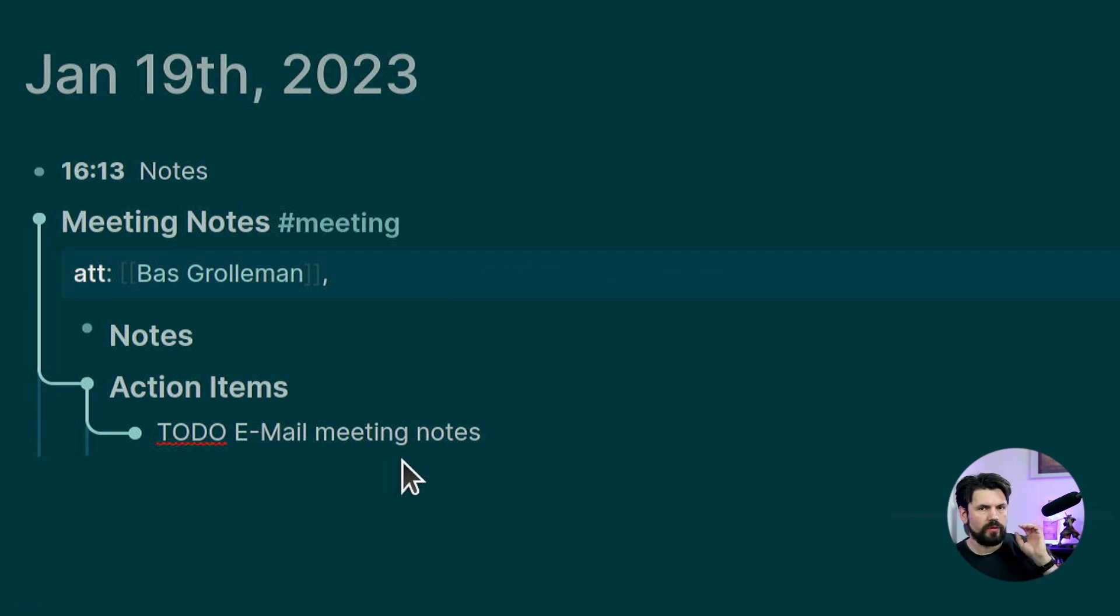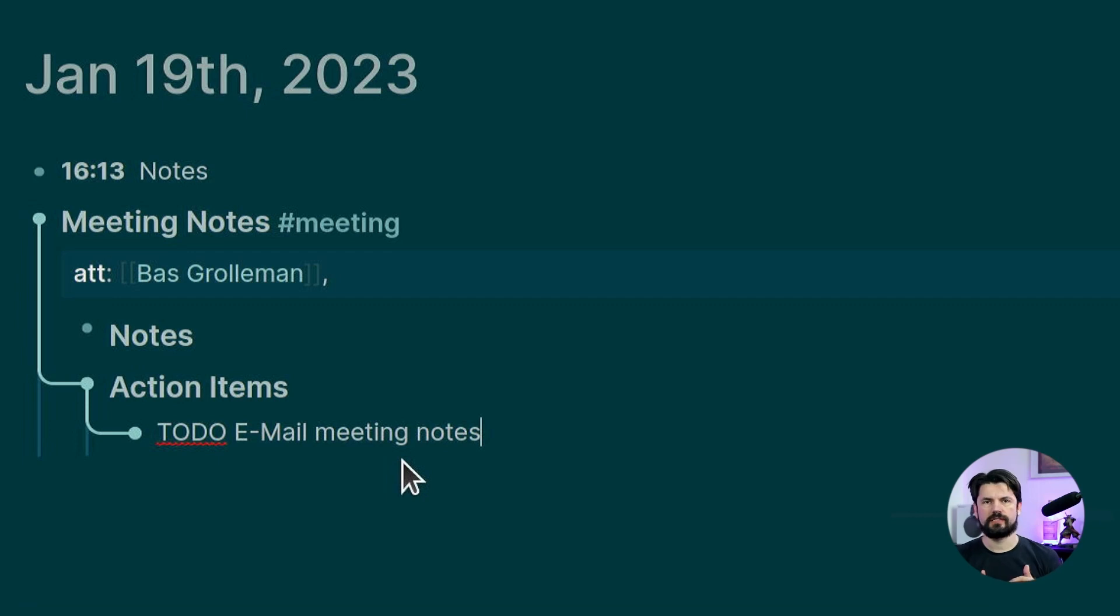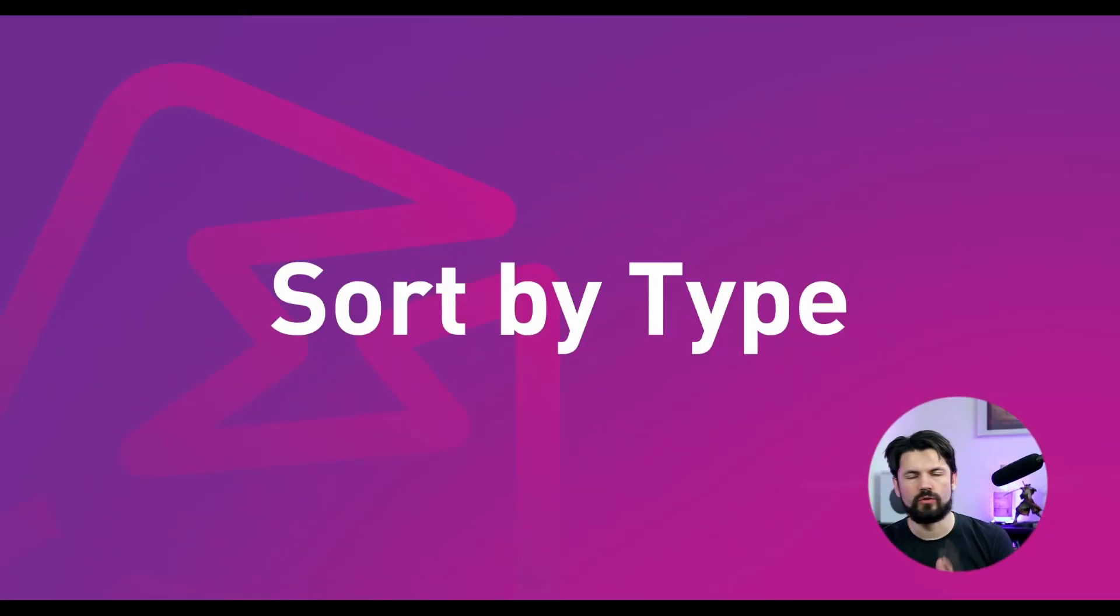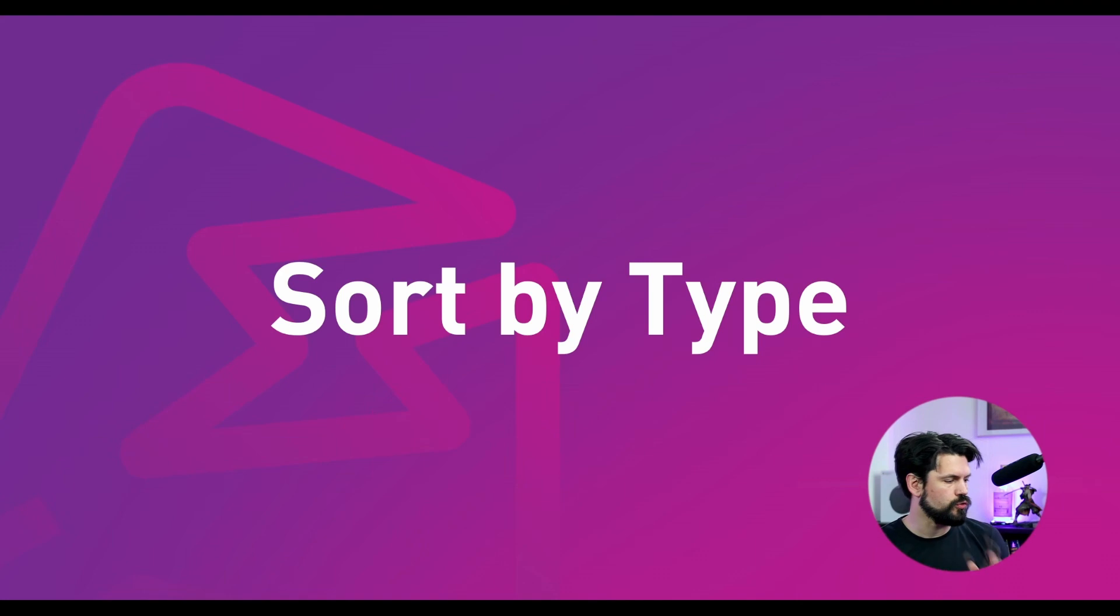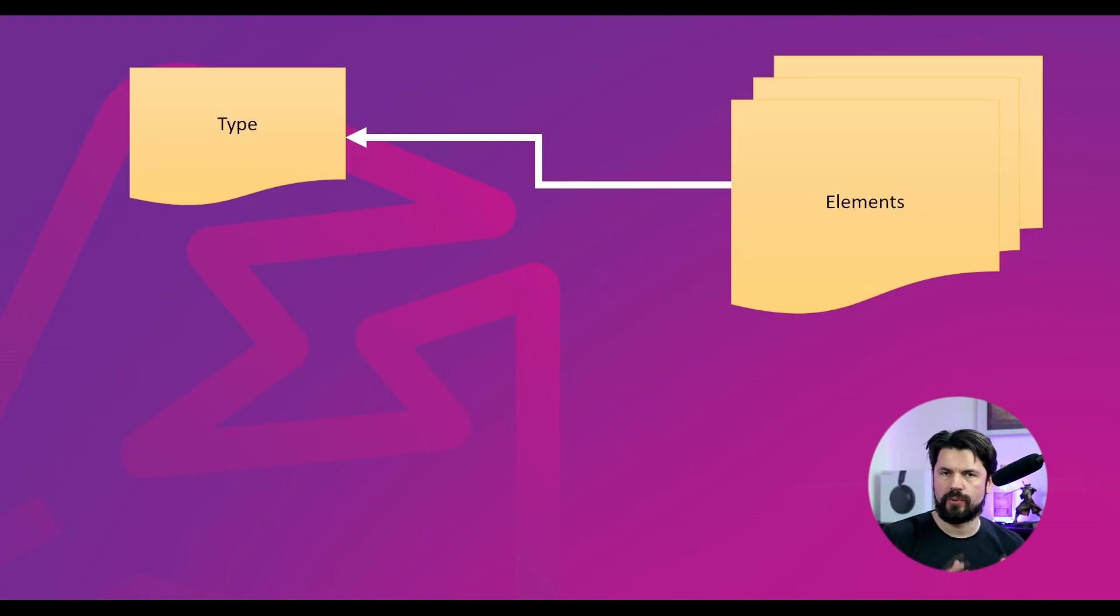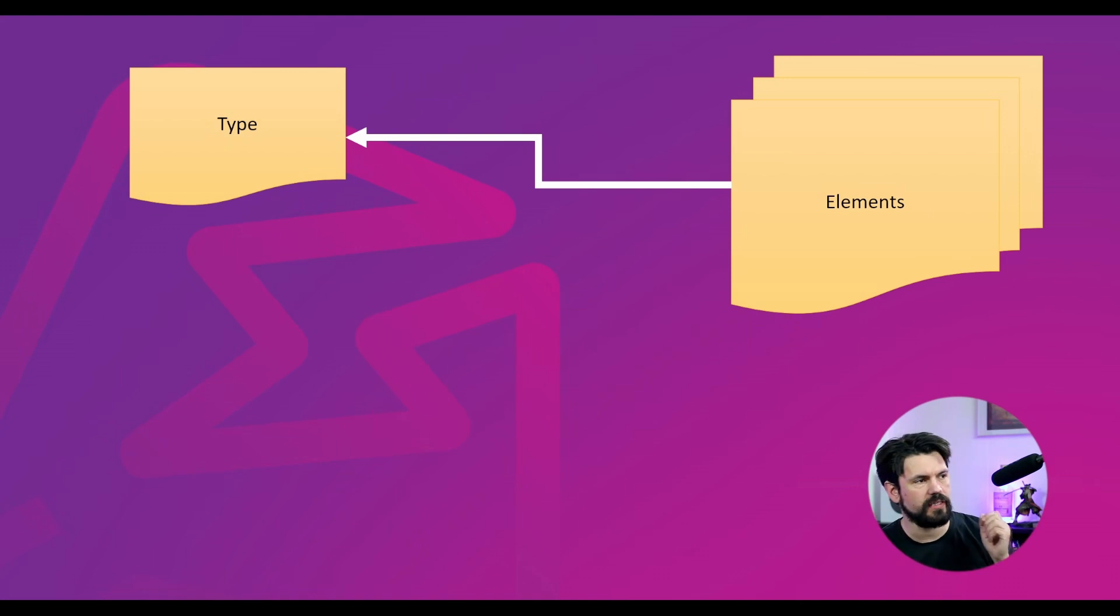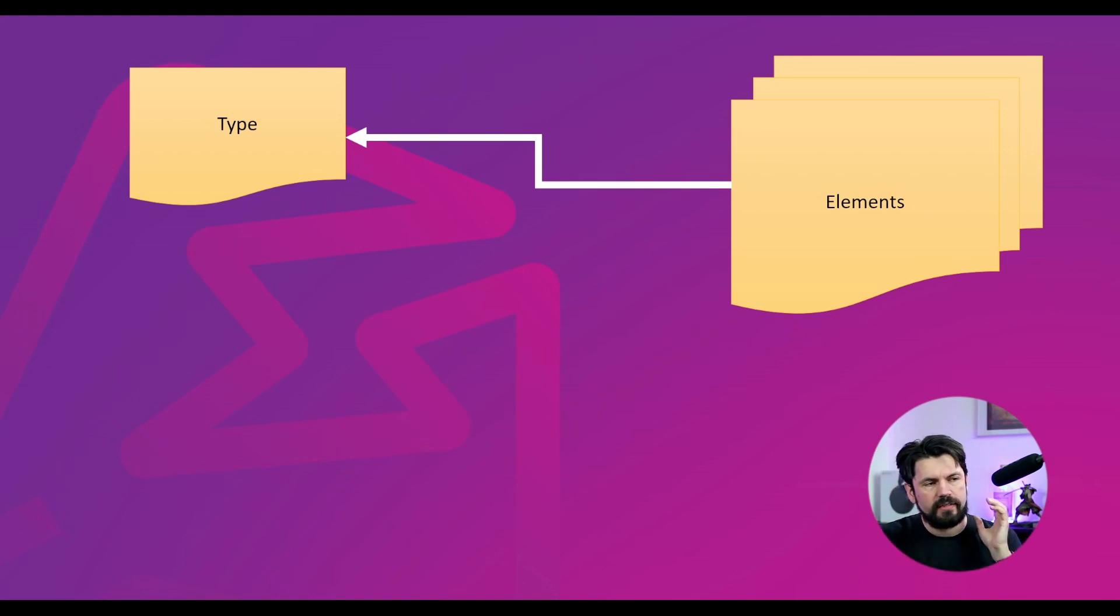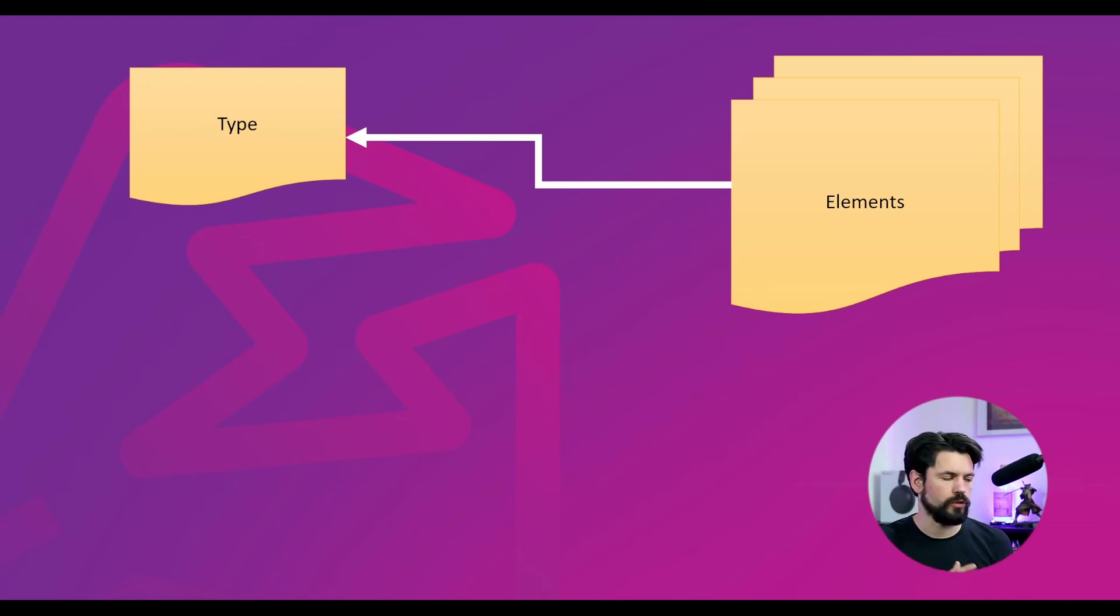Right. So now I'm going to talk about how to organize these templates because there were two methods that I was using. And the first one I want to talk about was the sort by type. So what I did is I had one page for a type in this example that I have in my system. It will be book and you have elements in it. And those elements point towards that type.